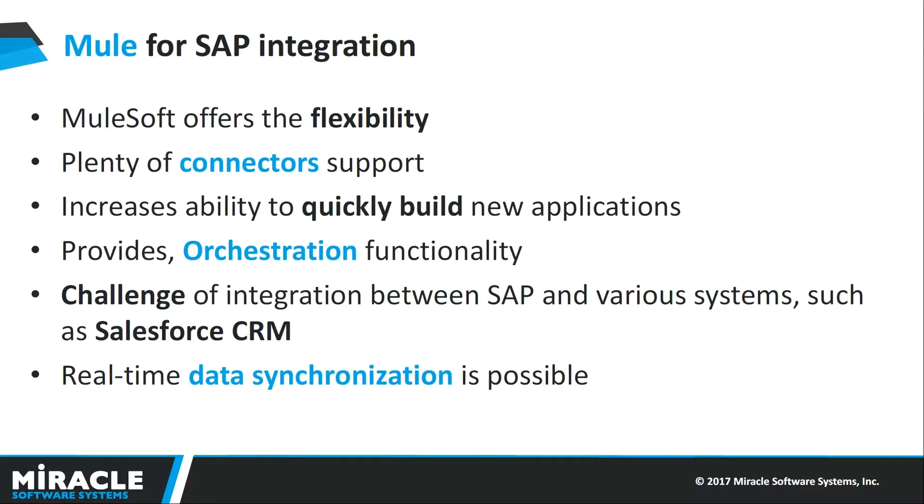Plenty of connectors for cloud applications, databases, and JMS increase the ability to quickly build new applications. Any Mule Java developer can interact with SAP applications very fast. The advantage of Mule ESB capabilities in your SAP integration is orchestration. It provides orchestration functionality, lower cost, faster time to market, and less developer training.